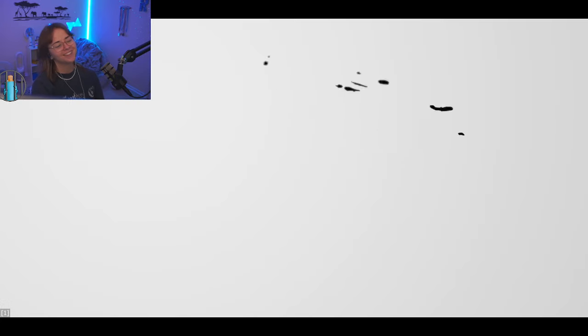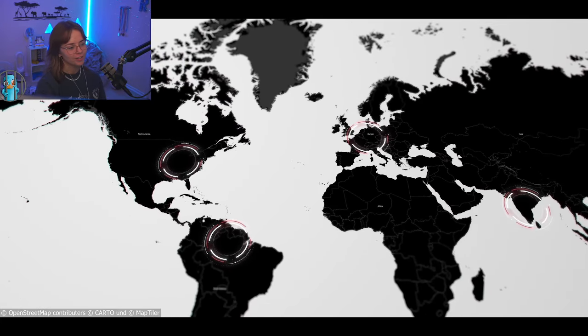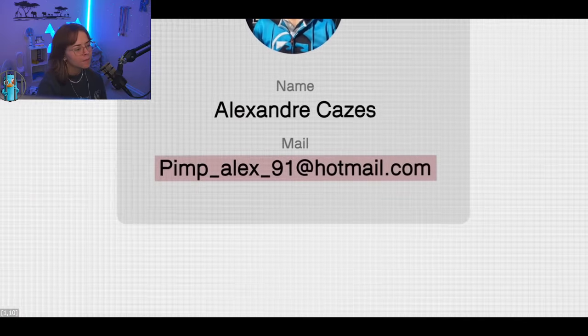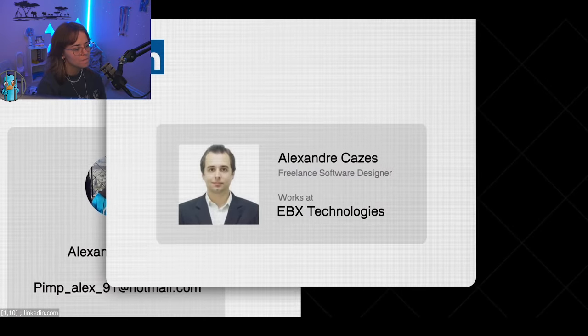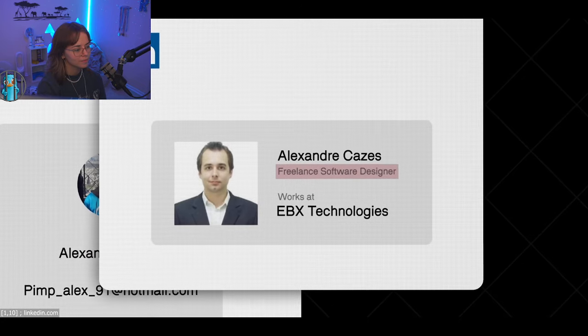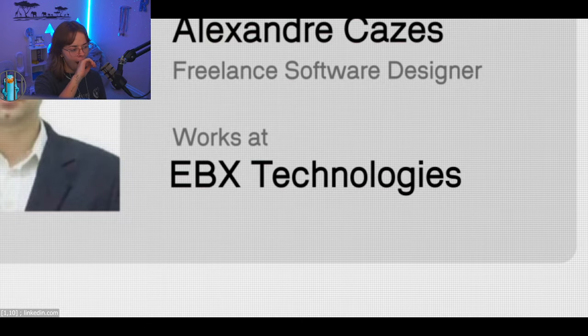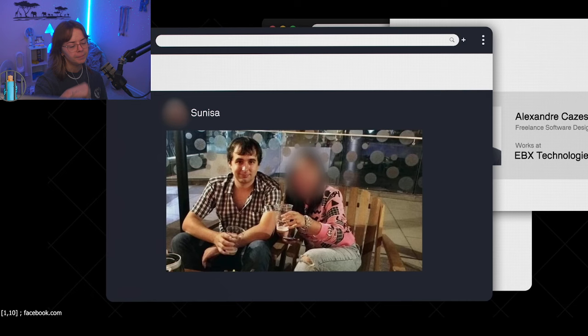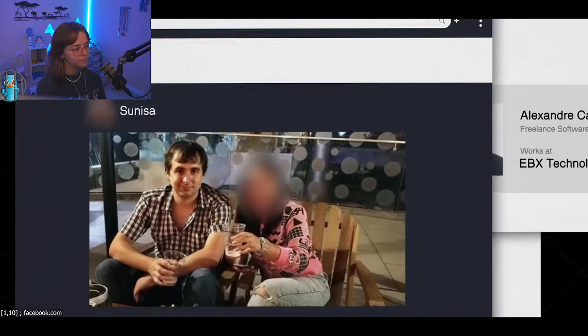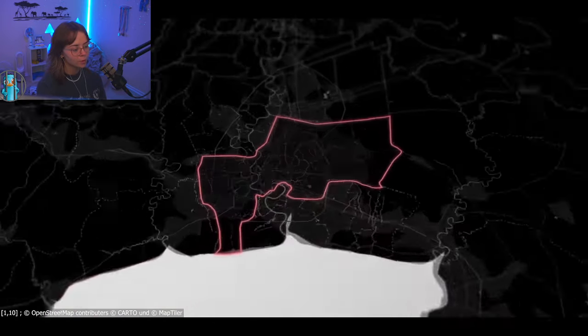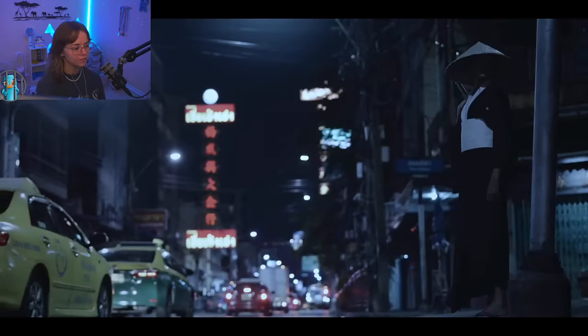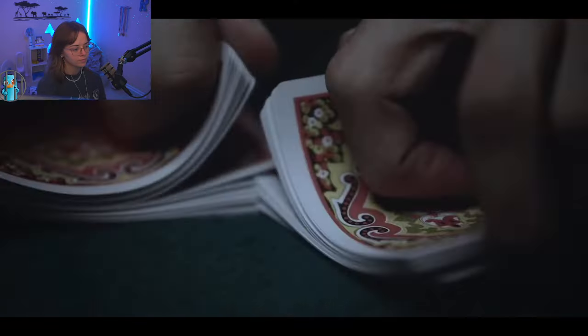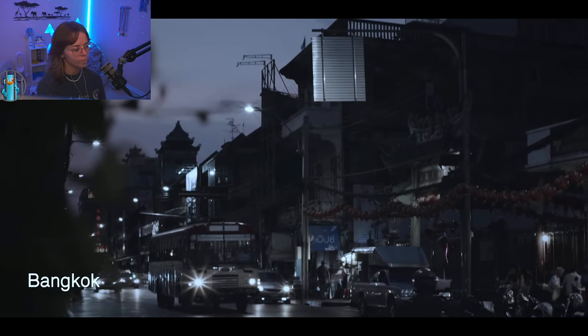The investigators have his name, but where is he? They find Kazes' PayPal account. He provided his private email address there as well. Through his LinkedIn profile, they also find out that he works as a freelance software designer. He also seems to run his own tech company called EBX Technologies. On Facebook, the investigators find the profile of his fiancee, a Thai woman. Apparently, the Canadian lives in Thailand. The clues lead investigators to the country's capital, Bangkok.